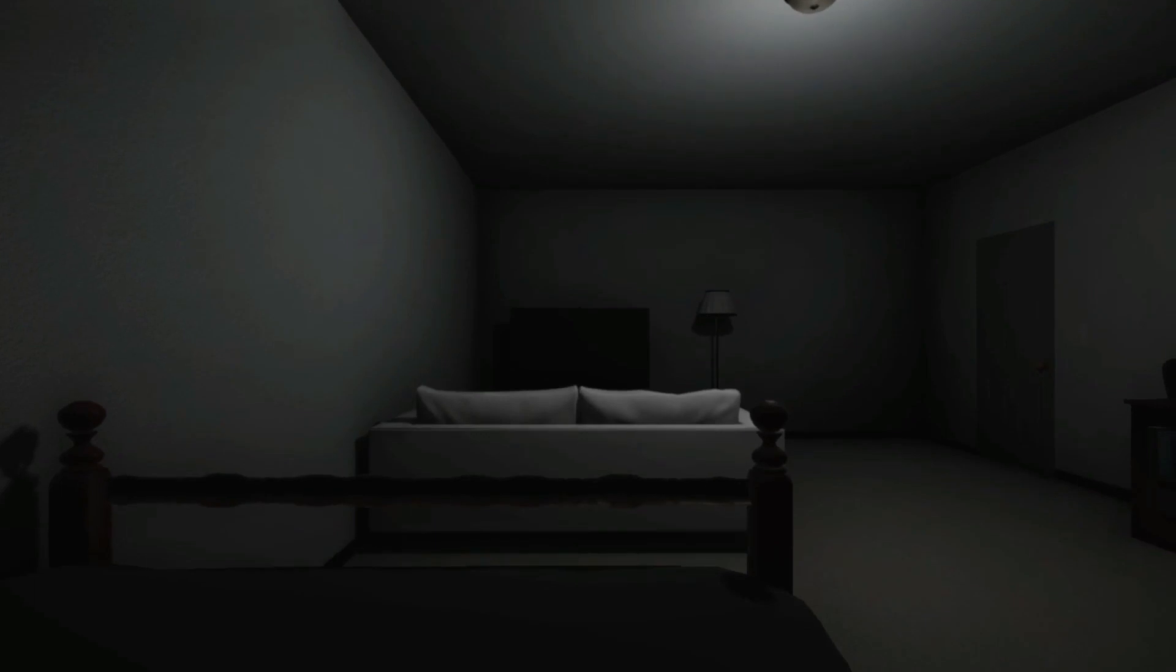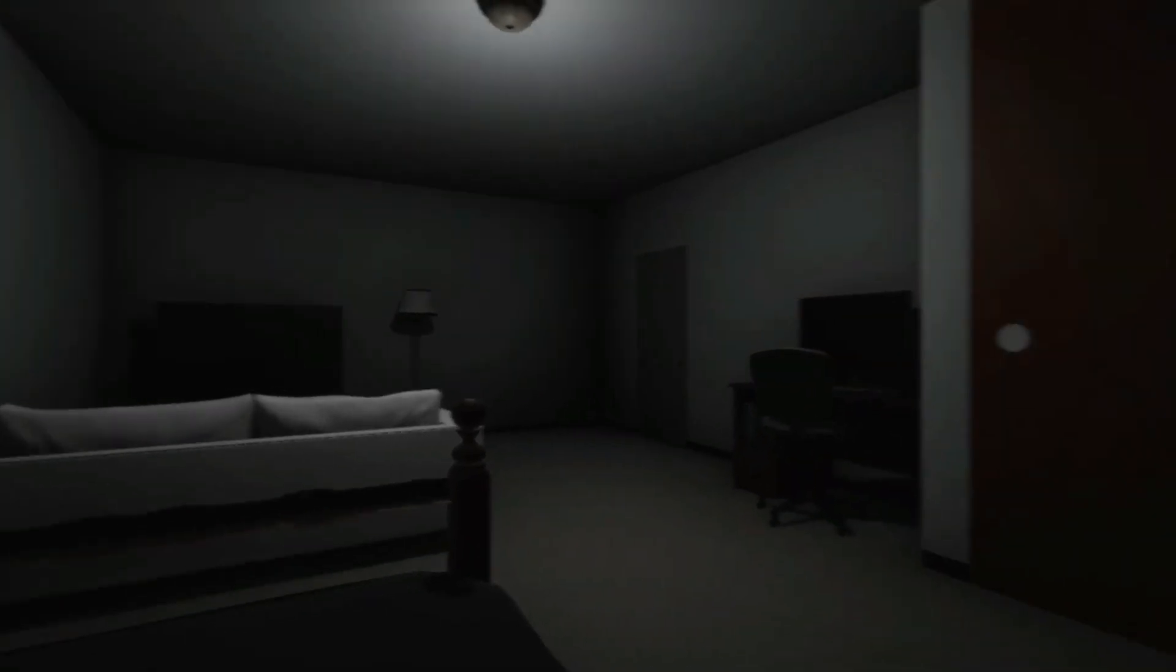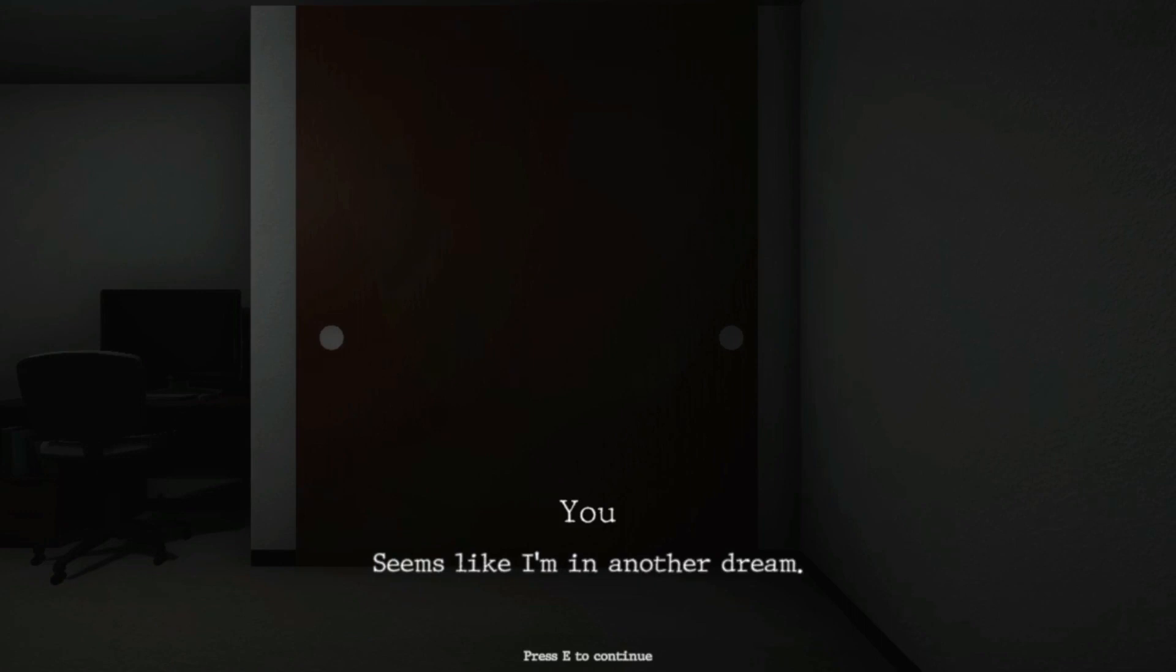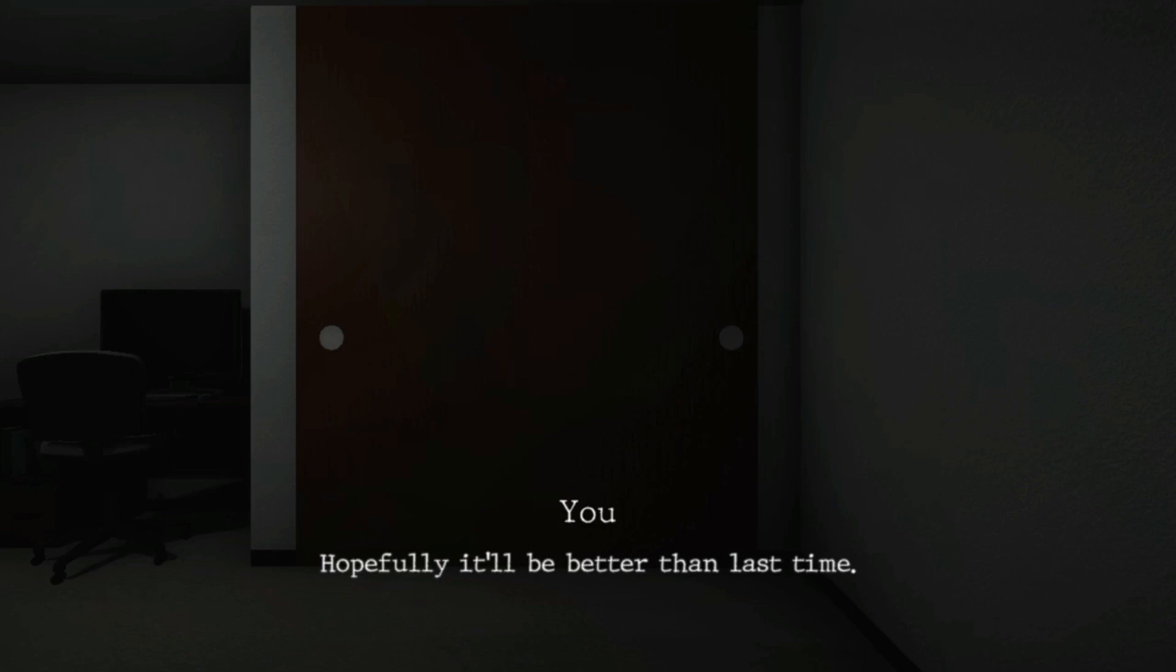Interesting. Seems like I'm in another dream, lucid dreaming or what. Hopefully it will be better than last time.